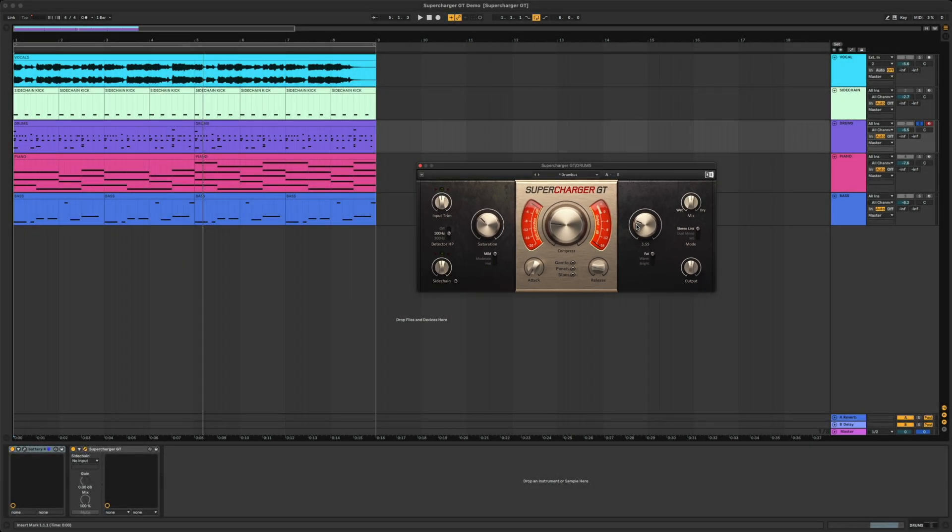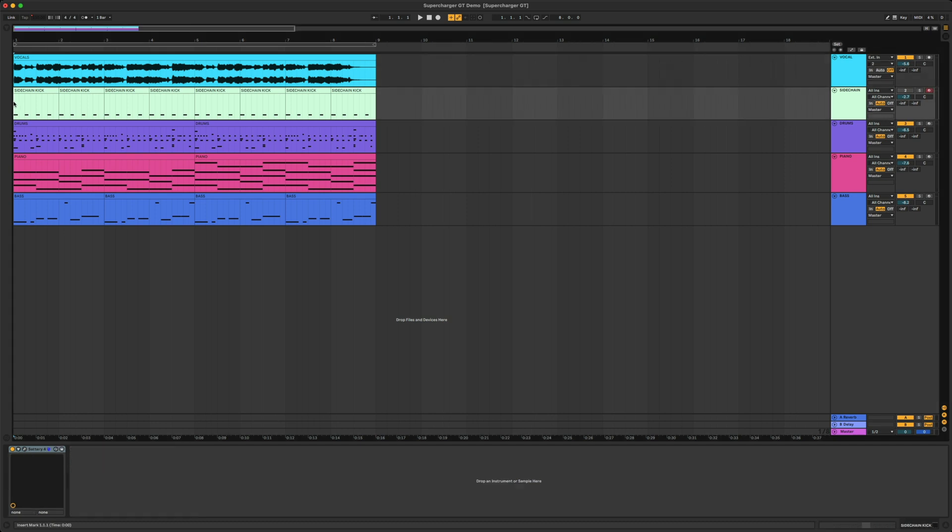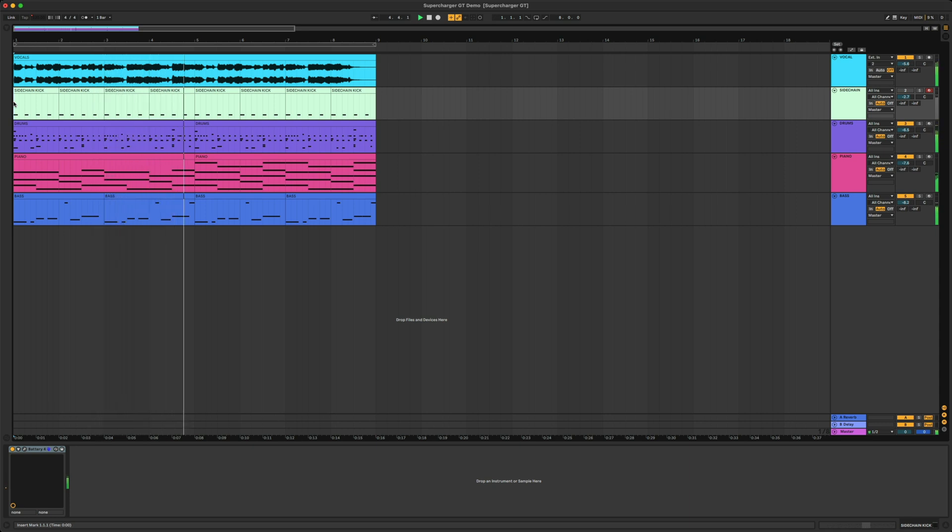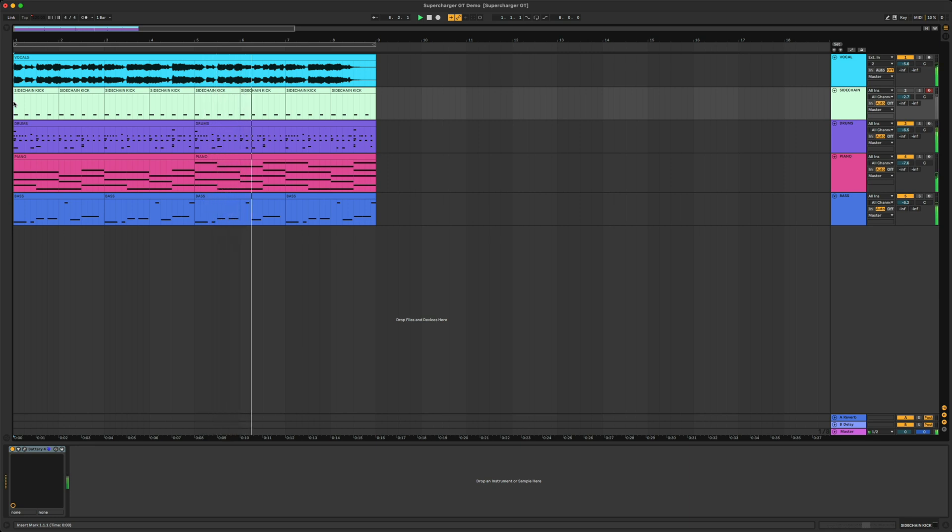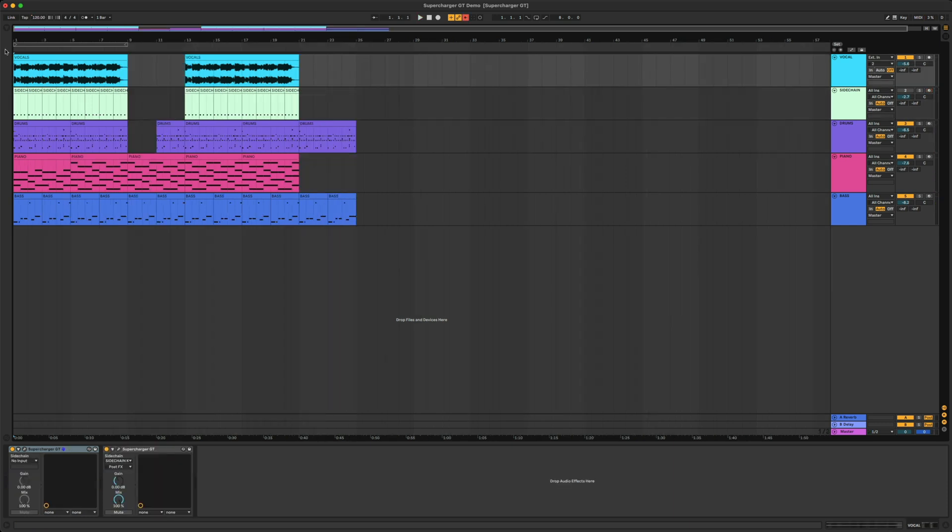Let's check out what the track sounded like before applying any instances of Supercharger GT. And here it is after.